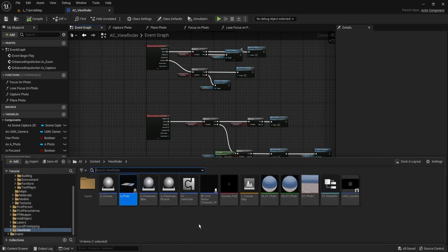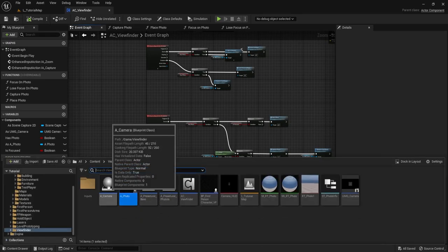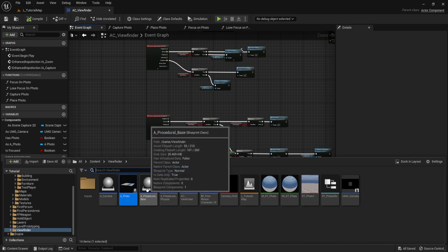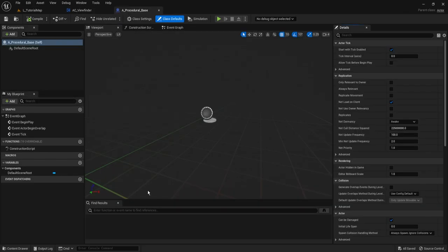Welcome back to part two of the Viewfinder tutorial. In this part we're going to be working on the procedural mesh and the slicing mechanic, finishing off the entire tutorial. We're going to start by making our procedural mesh.